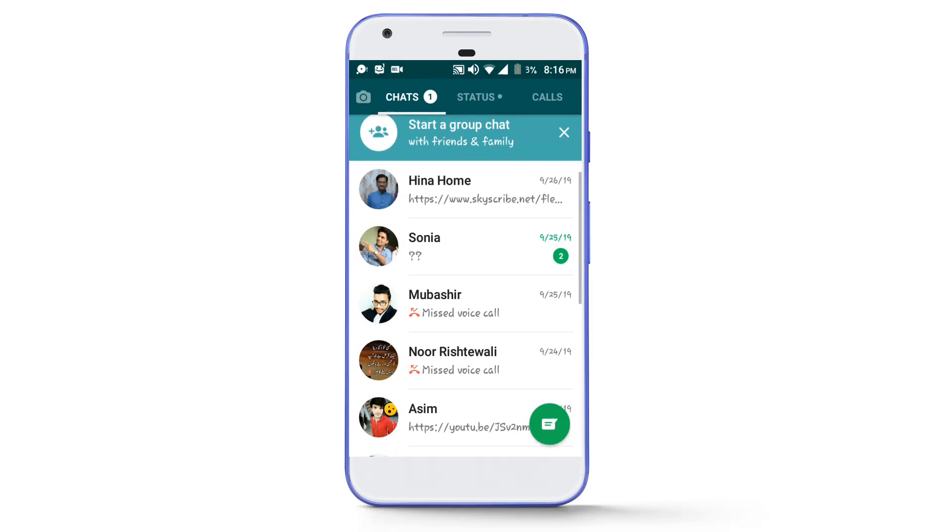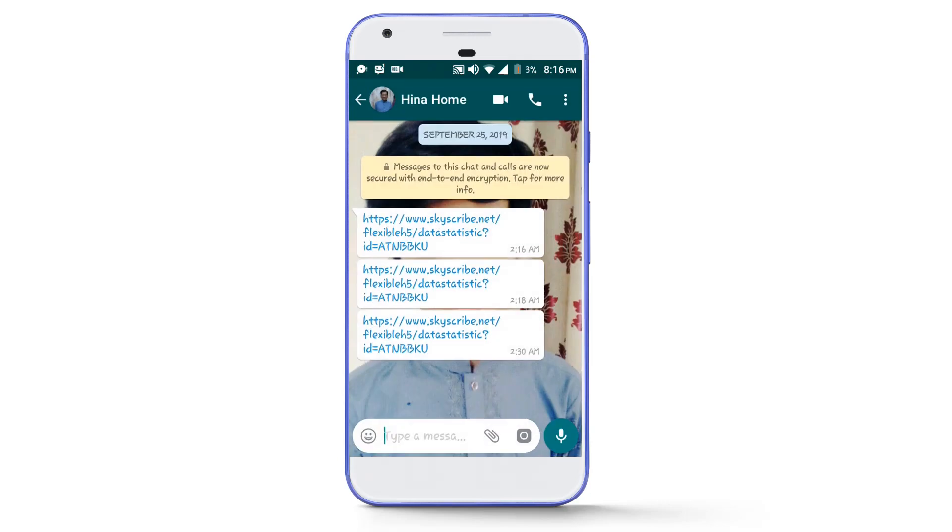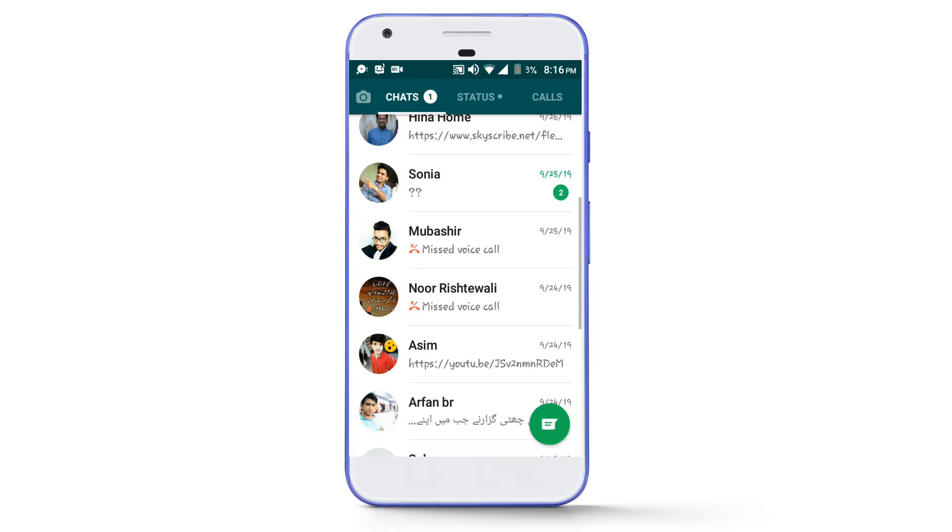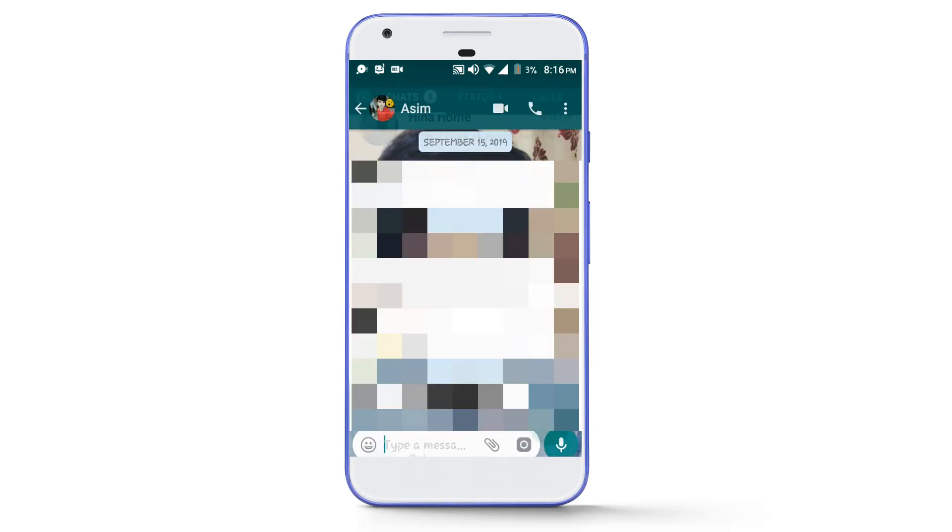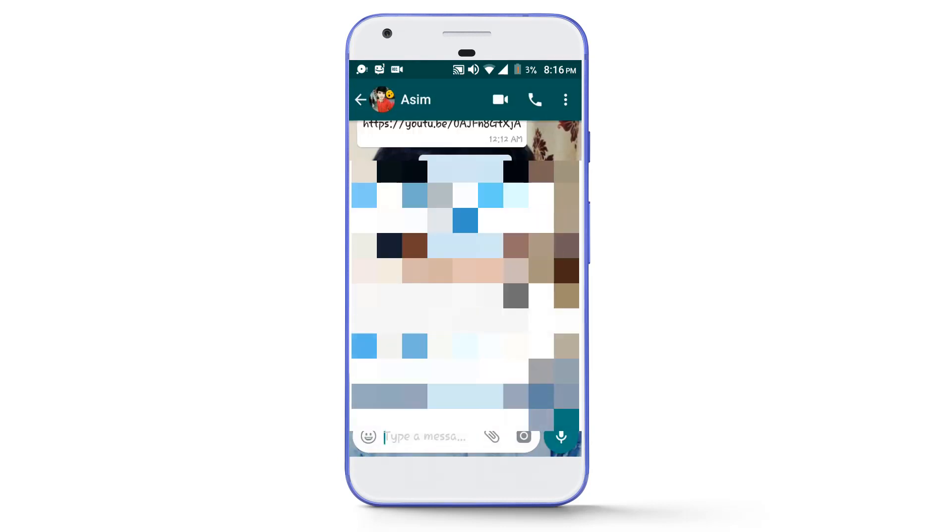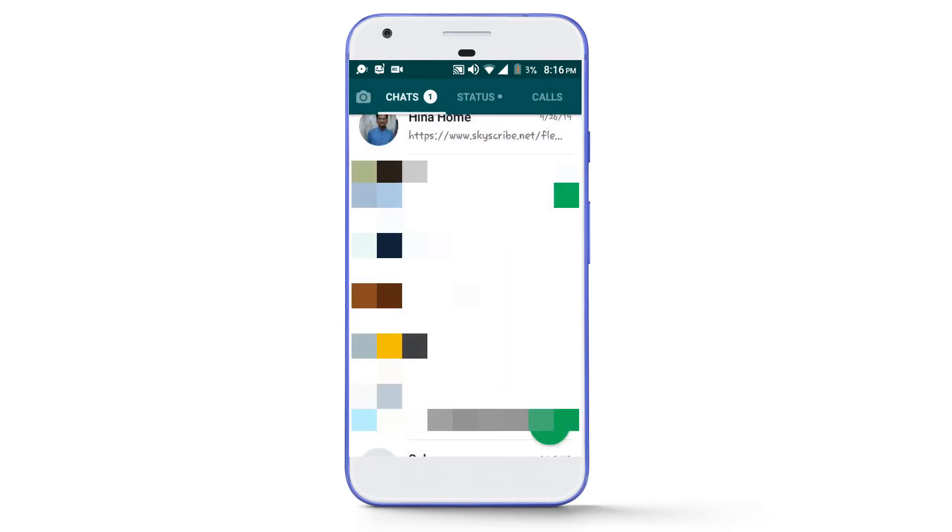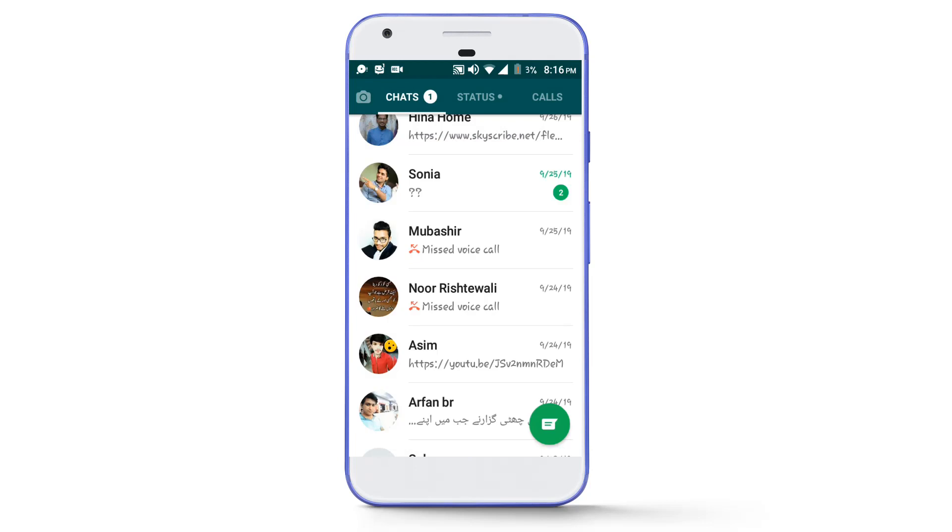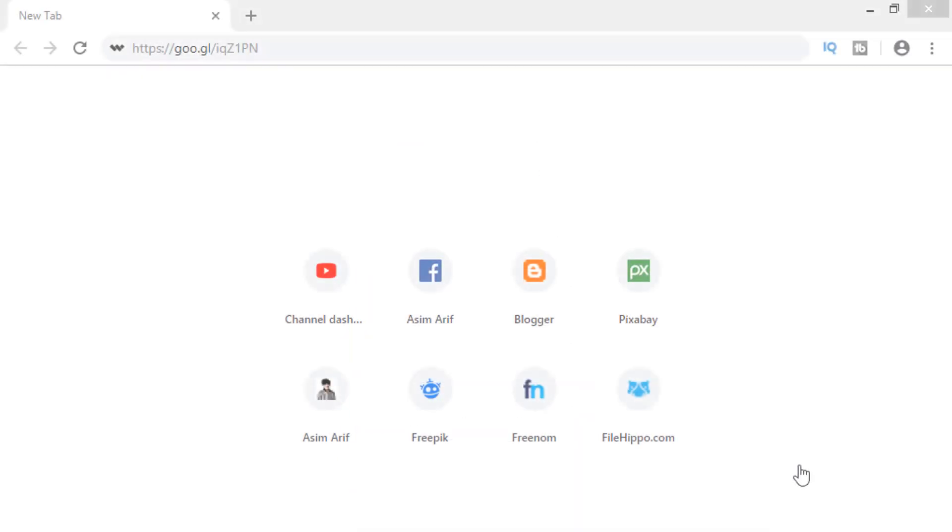Now you can see here that I deleted these two chats before, but now these are back. So let's discuss the second method that will help you to recover your old deleted WhatsApp chats and attachments also. So let's move towards my laptop.